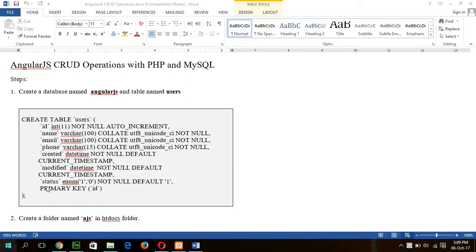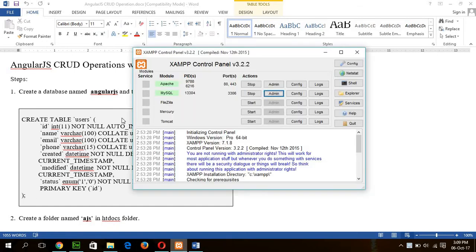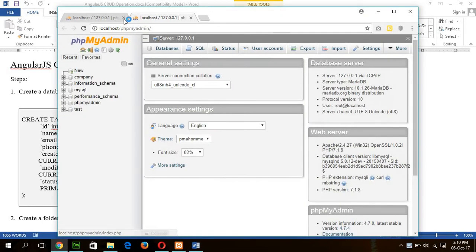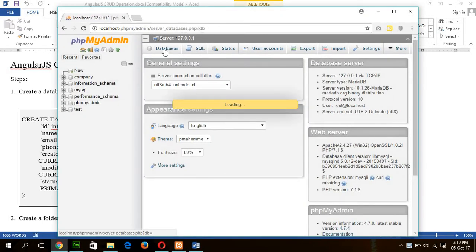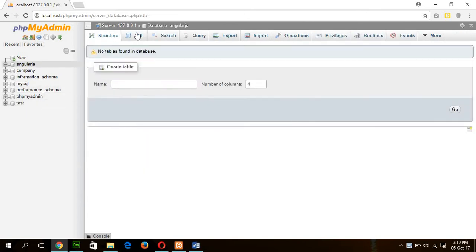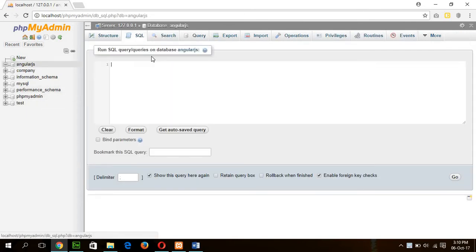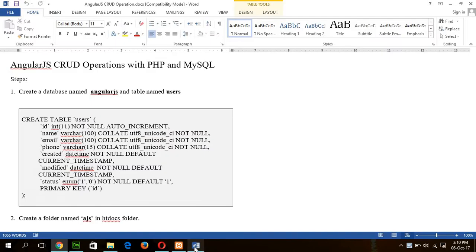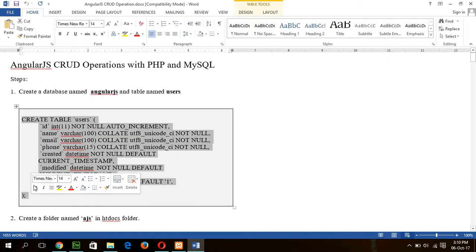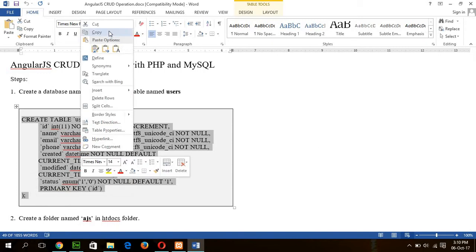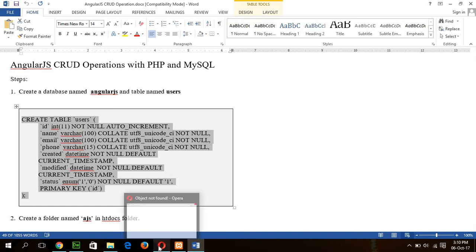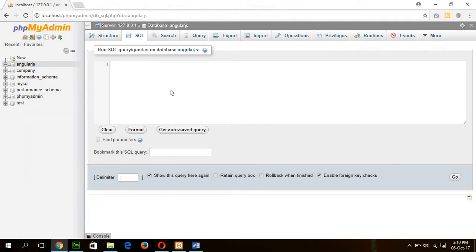First step is to create a database and a table in which you will apply the CRUD operation. So I am going to the admin panel and click on database and create a database named AngularJS. Now create a table named user. User table's code is given here. I will supply this code in my description section so you can use this code by copying and pasting into your editor.